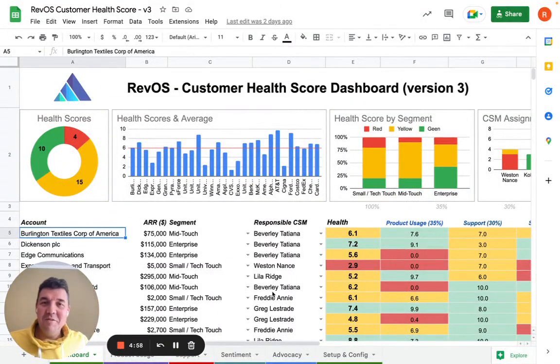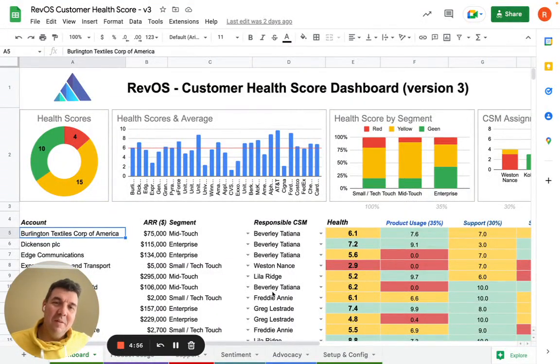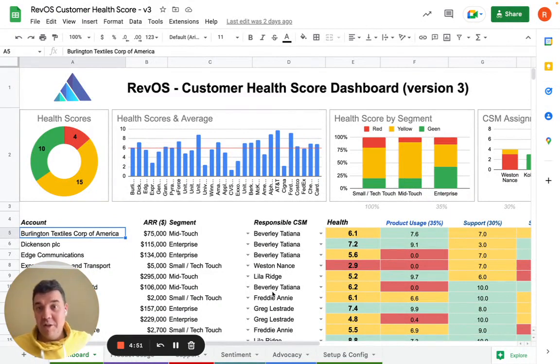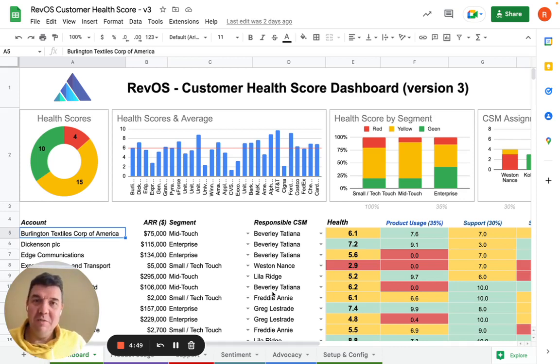Hi there. Here's René Zubair from Rebus.ai. We are proud to present to you the latest and best version 3 of our Customer Health Score dashboard.